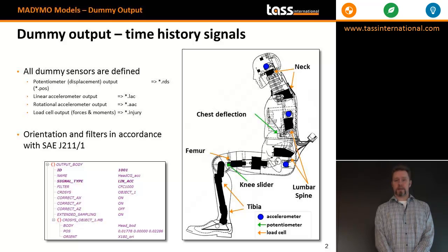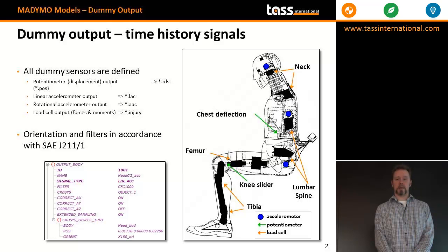For example, in the Hybrid 3 there are load cells in the neck, lumbar spine and legs, accelerometers in the head, thorax and pelvis, and potentiometers in the knee sliders and chest deflection.